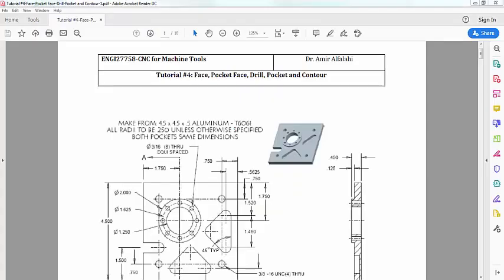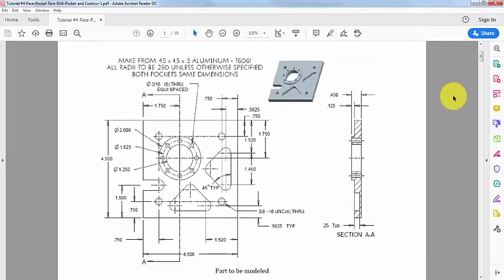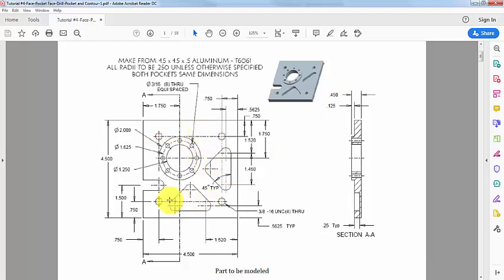Hello everybody and welcome to this video segment in which I'm going to demonstrate the procedure to complete the geometry for the part shown on the screen. This is tutorial number 4, which is also available on slide. As you can see, we have a square of 4.5 by 4.5 and thickness 0.45. We also have four threaded holes for which the thread diameter is 3/8-16 UNC, which means we need 16 threads per inch.